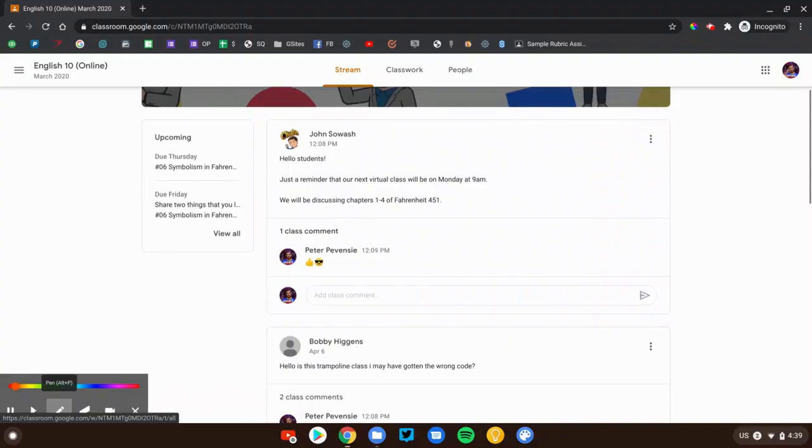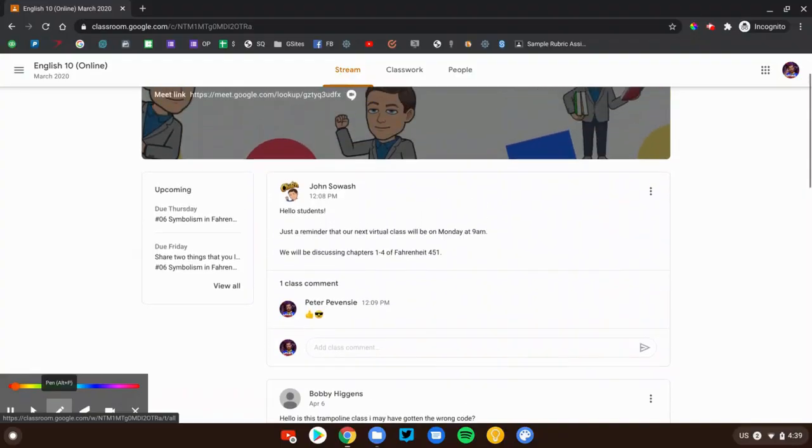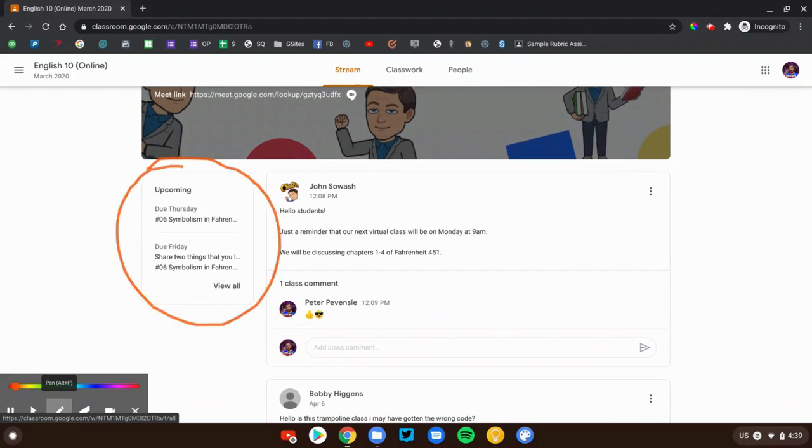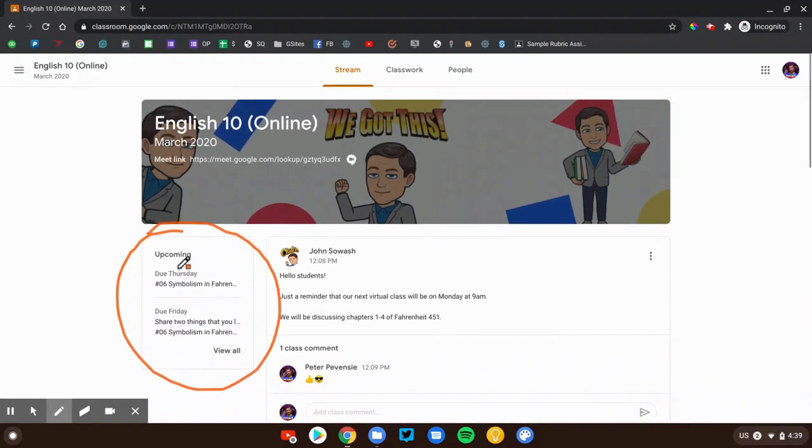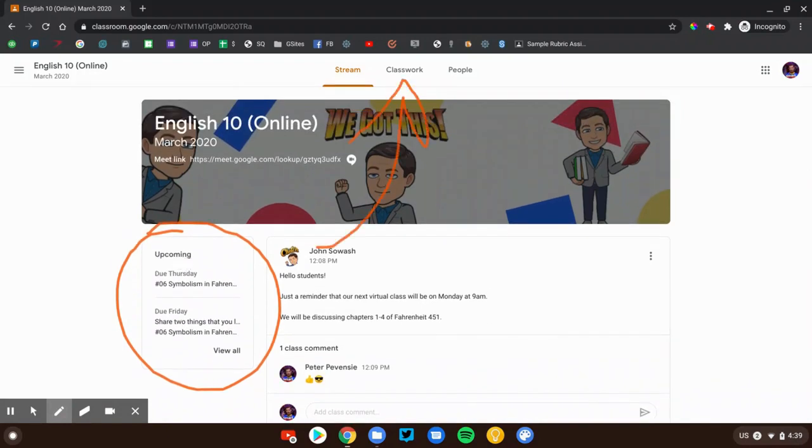The last thing you'll notice on this page is that you will see your recent or upcoming assignments posted here. We can actually click on either of these assignments. It would take us right into the details for that assignment and we can learn more about it. That's the introduction to the stream. Let's head over to the classwork page and take a look at some assignments.